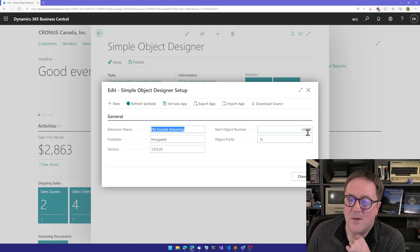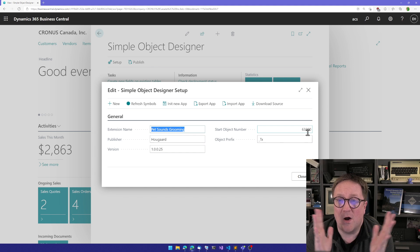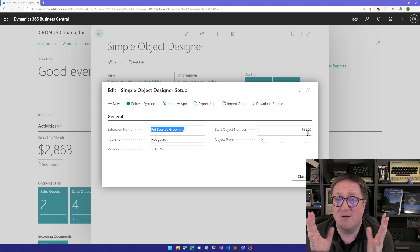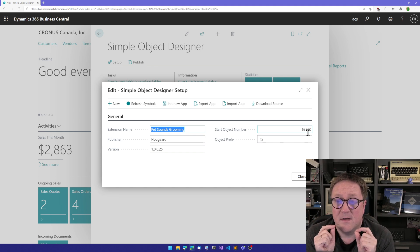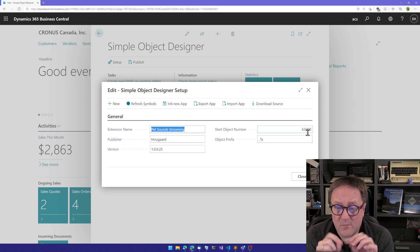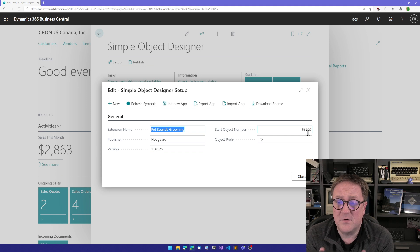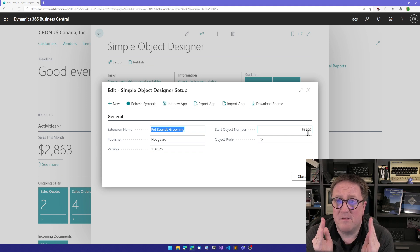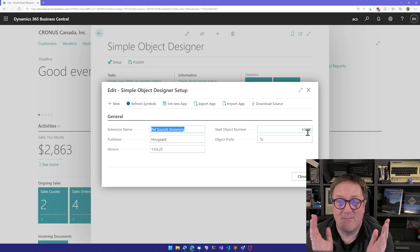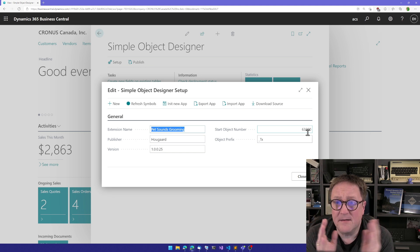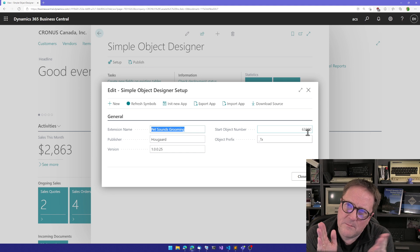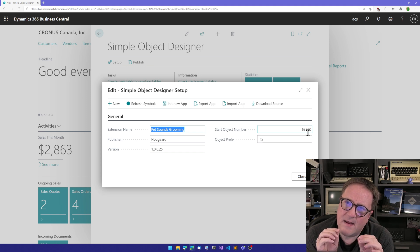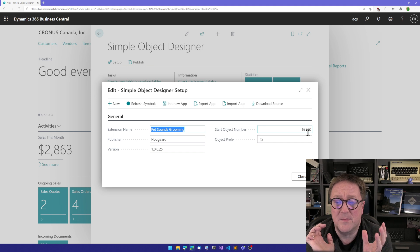The start object number is where in the object range your app will reside. The object designer, the first time it starts, will actually fill out all of this for you, and it will analyze and find somewhere in the object number range where there's nobody else around. And then go a bit into that spot and say that's where we will start to avoid collision with other objects.